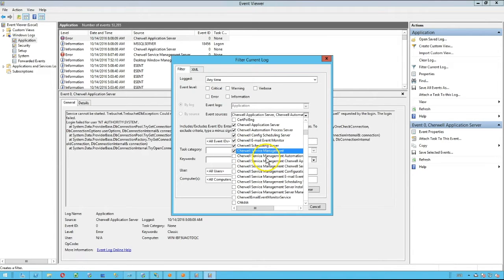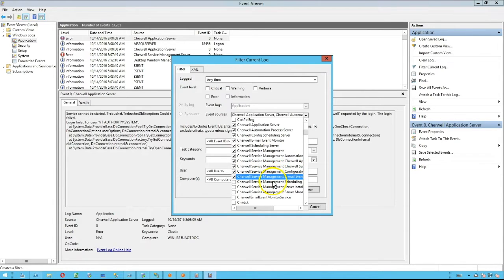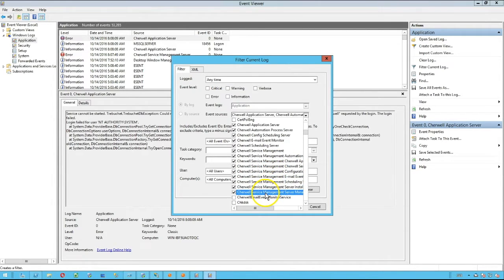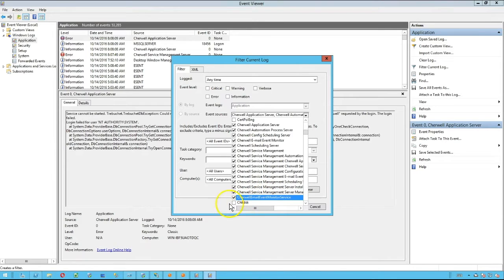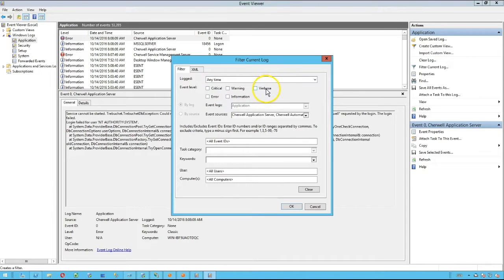Either just ShareWell Application Server, Automation Process Server, Config Scheduling Server, Email Event Server, and Scheduling Server, or you're going to have ShareWell Service Management, Automation Process Server, Application Server, and so on. If you have all of these options, you'll want to check them all.